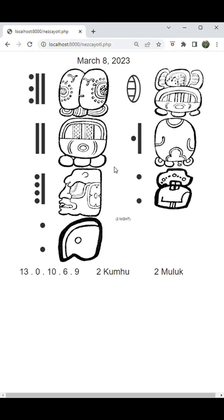Hello. I wanted to share some updates on the progress of my Mesoamerican calendar application. In the past few videos, I've been talking about the arrangement of the days according to the Aztec calendar with some images of the deities that I'm also going to be including in my total application.